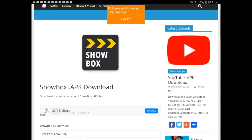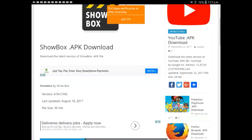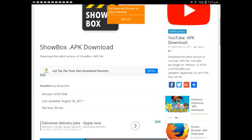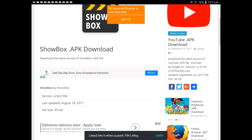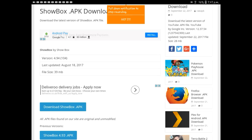So once you're on that link, you just scroll down until you find download Showbox APK and then just click it.